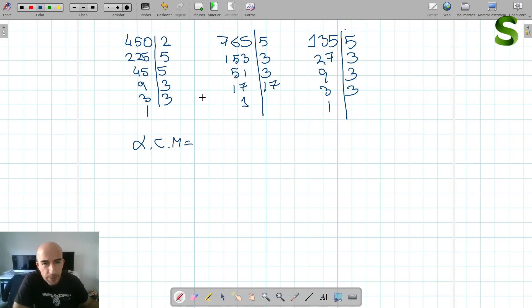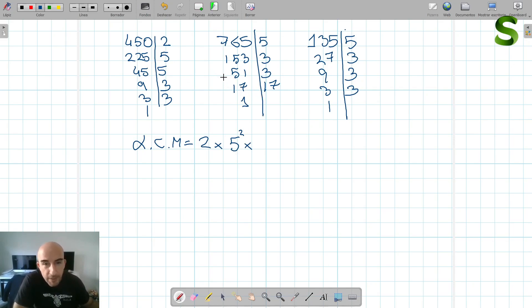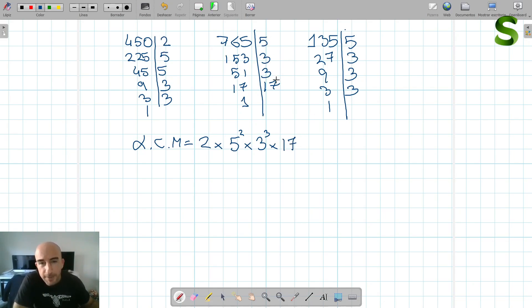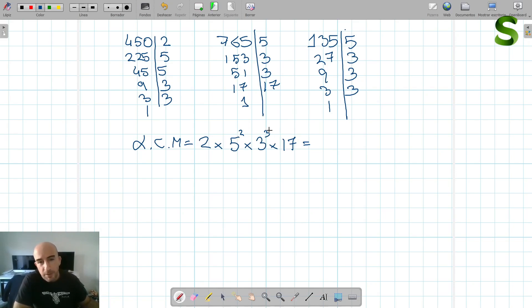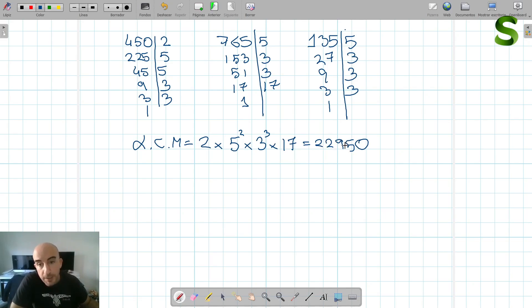For the lowest common multiple, we take all common and non-common factors to their highest exponent. 2 is present only to the power of 1. 5 appears to the power of 2 as its highest exponent. 3 appears to the power of 3, which is in 135. 17 is also a factor, only to the power of 1. So the lowest common multiple is 2 times 5 squared times 3 cubed times 17, which equals 22,950.